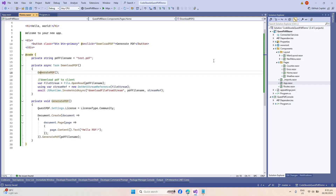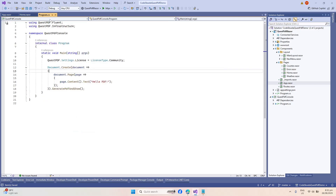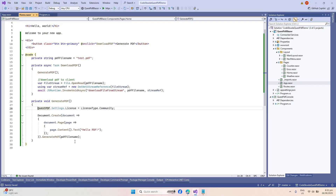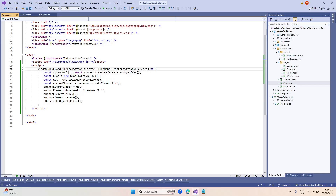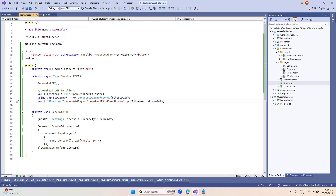First off, we generate our PDF via the GeneratePDF method — basically the same code from our console application, just the one that shows 'Hello PDF' text. After that, we download the PDF file to our client. This reads the PDF file into a stream, which is used by our downloadFileStream JavaScript method. This demonstrates that with Blazor you can run JavaScript code within your C# application via the JSRuntime class.